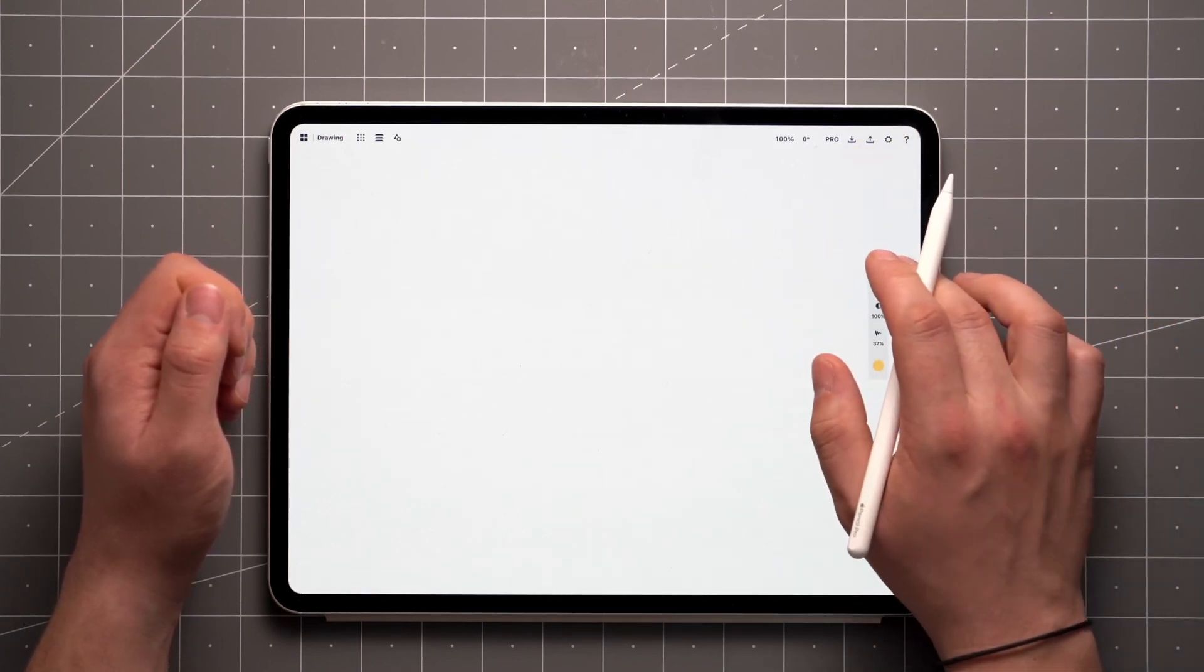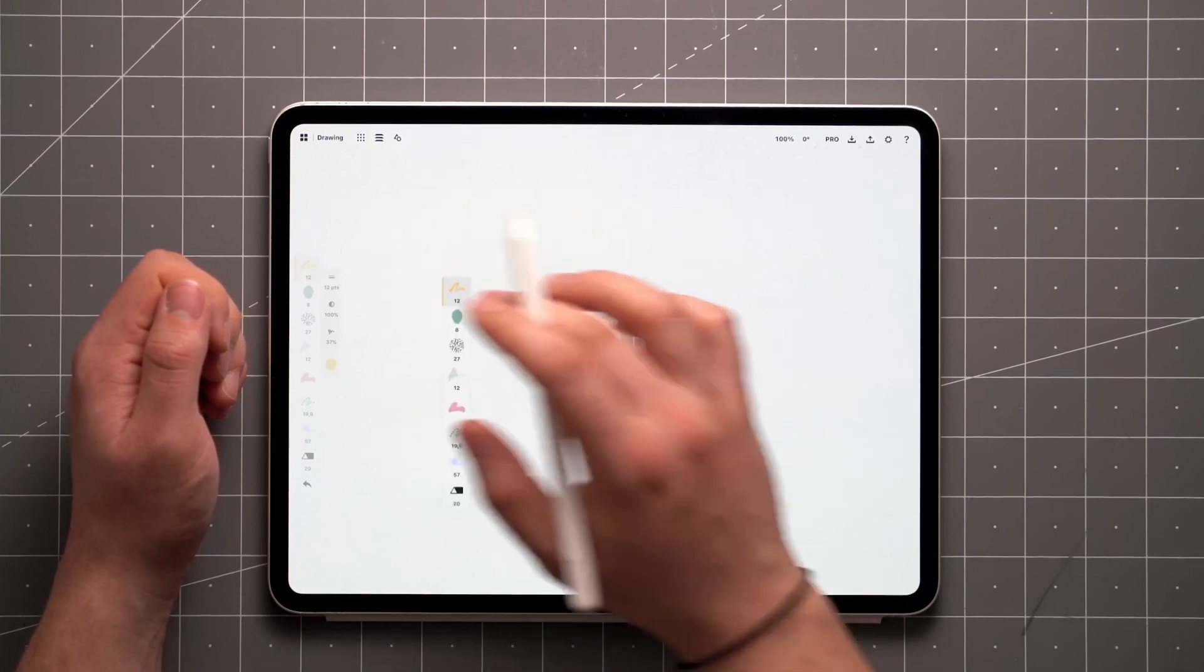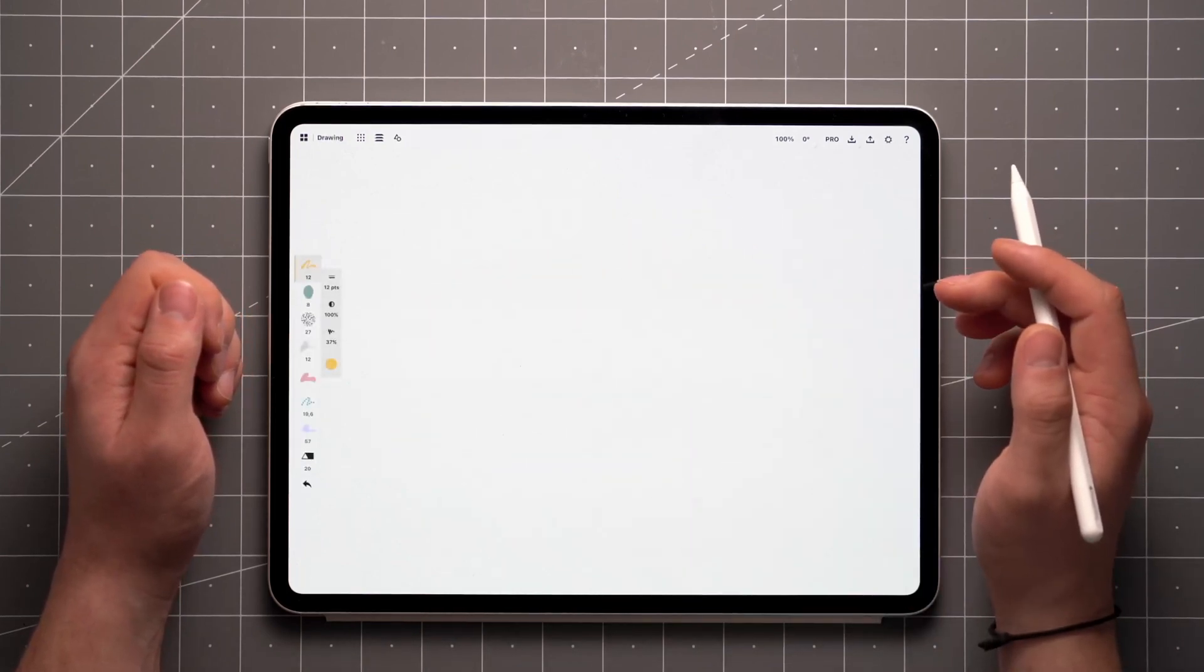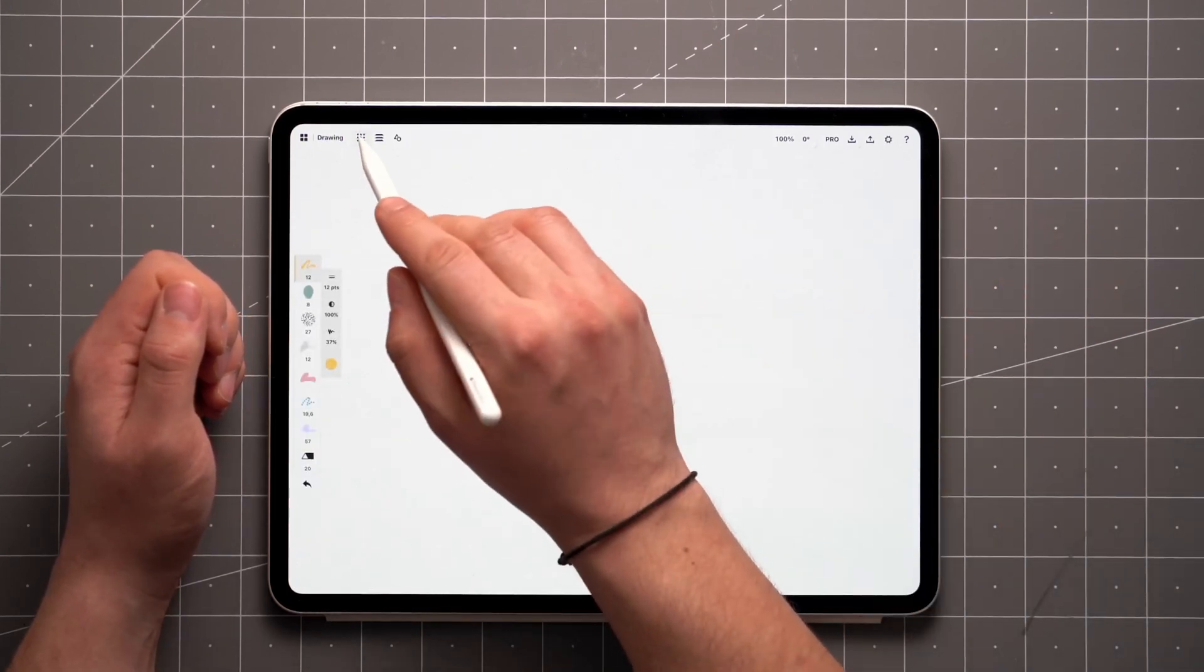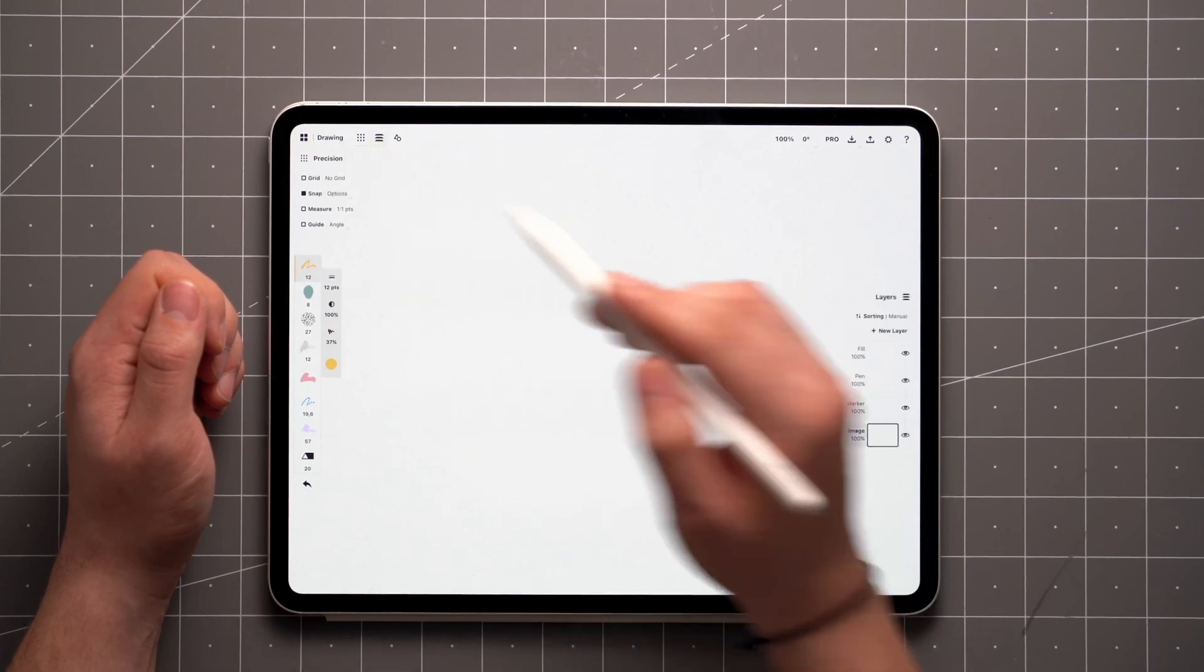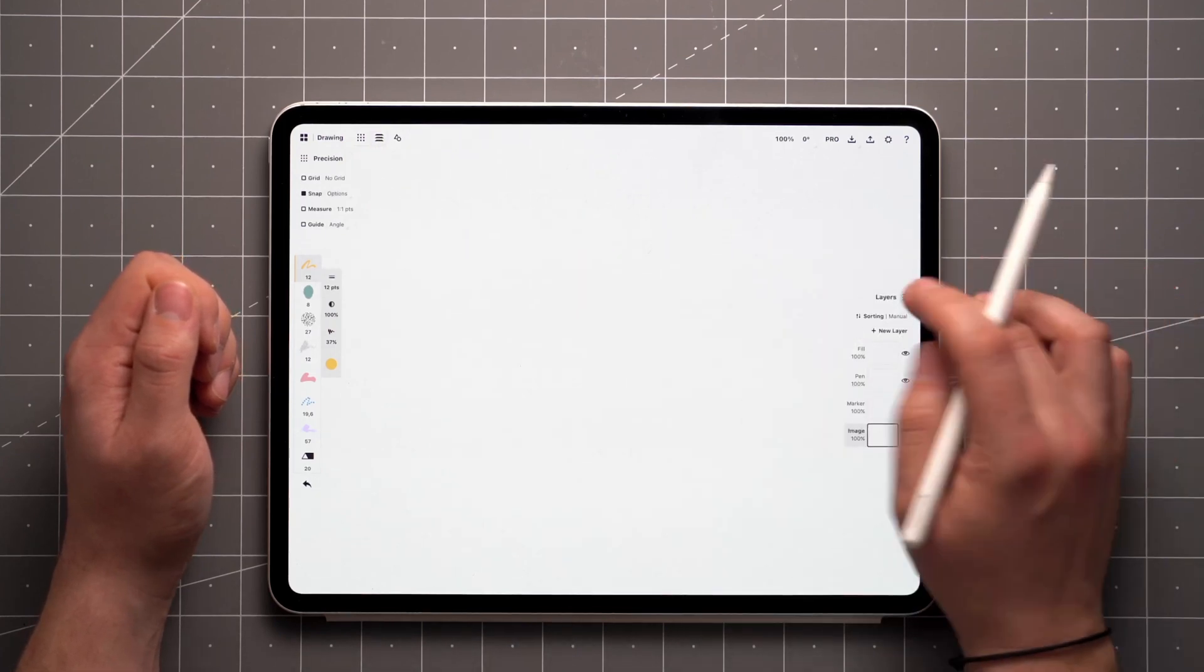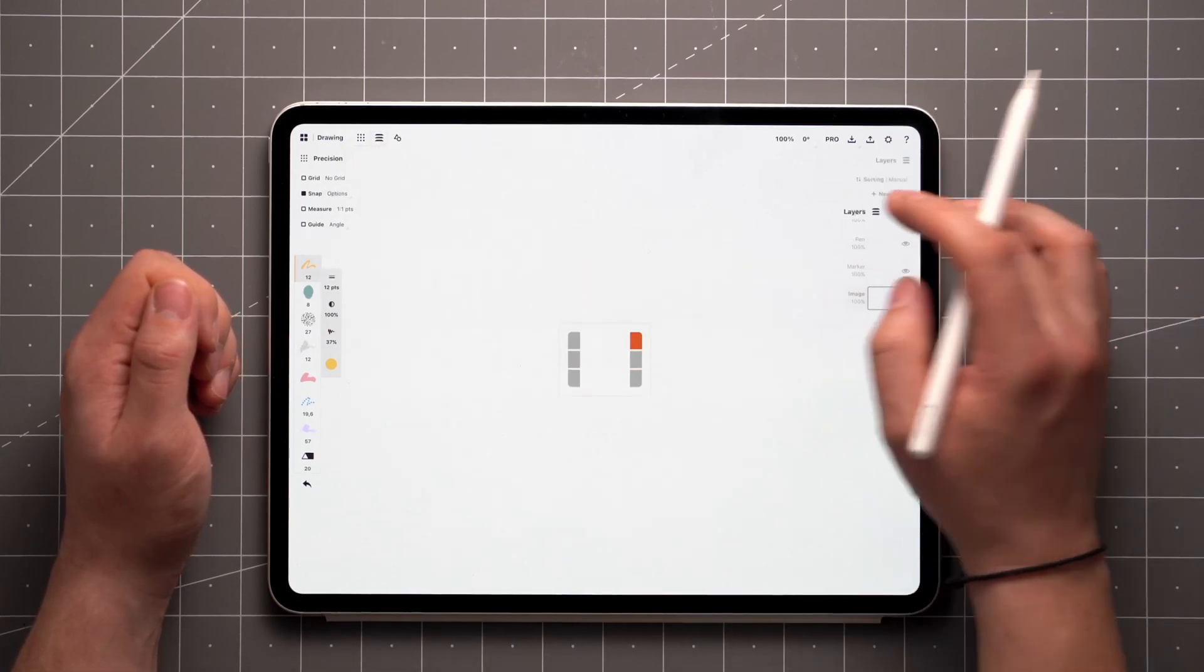The toolbar can be moved as well using the tap, hold, and drag gesture. The precision, layer, and object panels can be repositioned using the tap, hold, drag gesture as well.